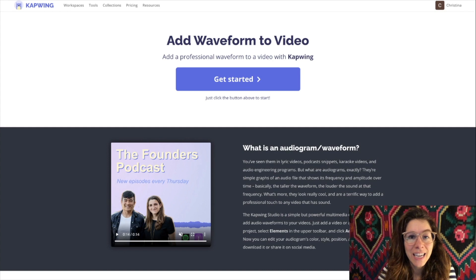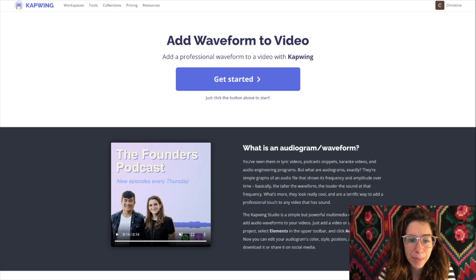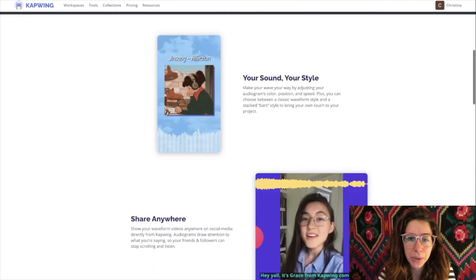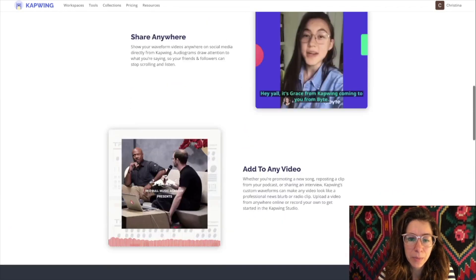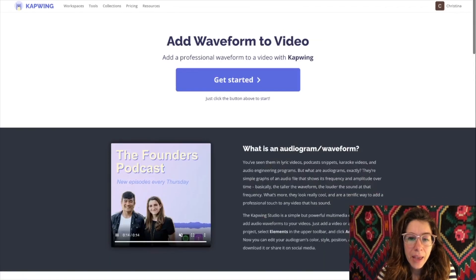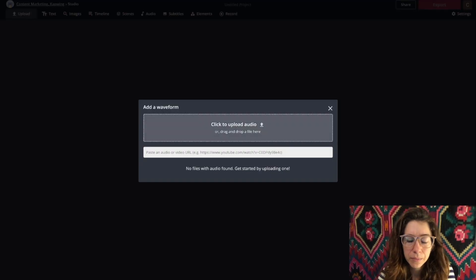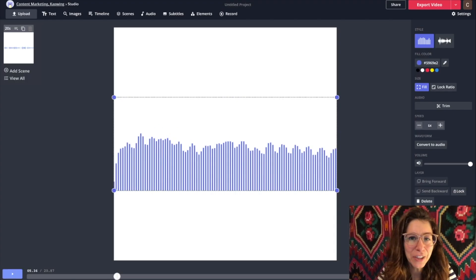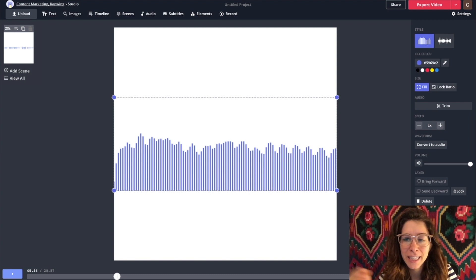If you click on the link in the description you will be taken to the waveform landing page. You'll see a bunch of different examples of different ways and styles you can make your piece. Then click 'Get Started,' import your audio, and that's it — it's literally so easy. You just bring your file in and then it automatically happens.